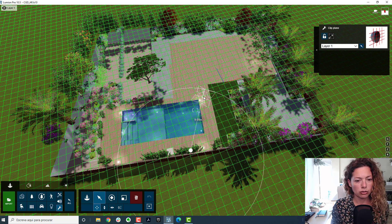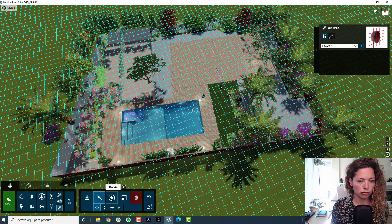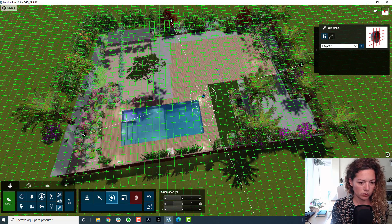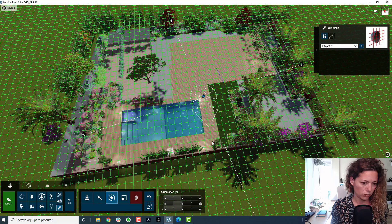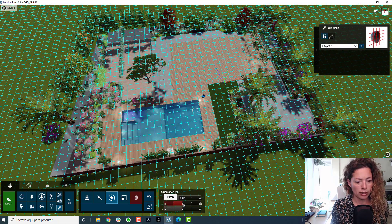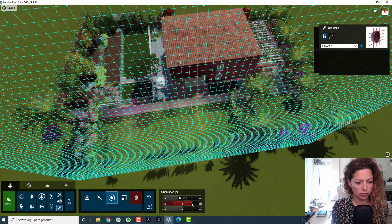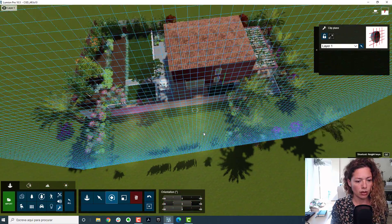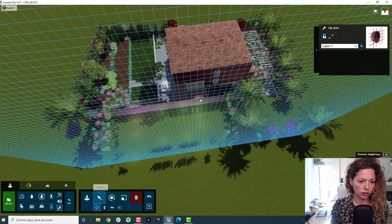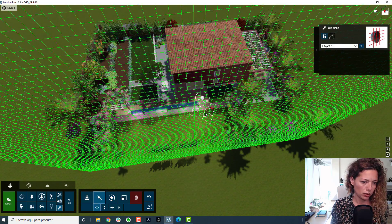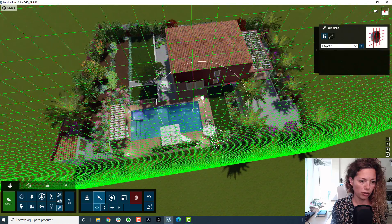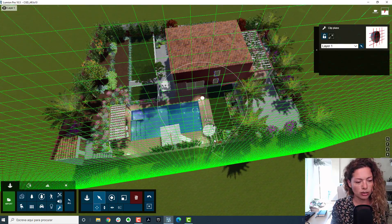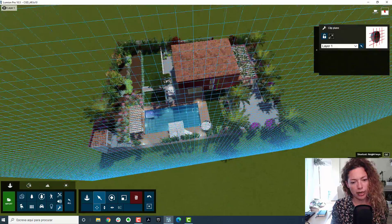I'm just going to put this here in the house. So I just want to make it straight, just guide myself by the swimming pool. And of course you want 90 degrees.